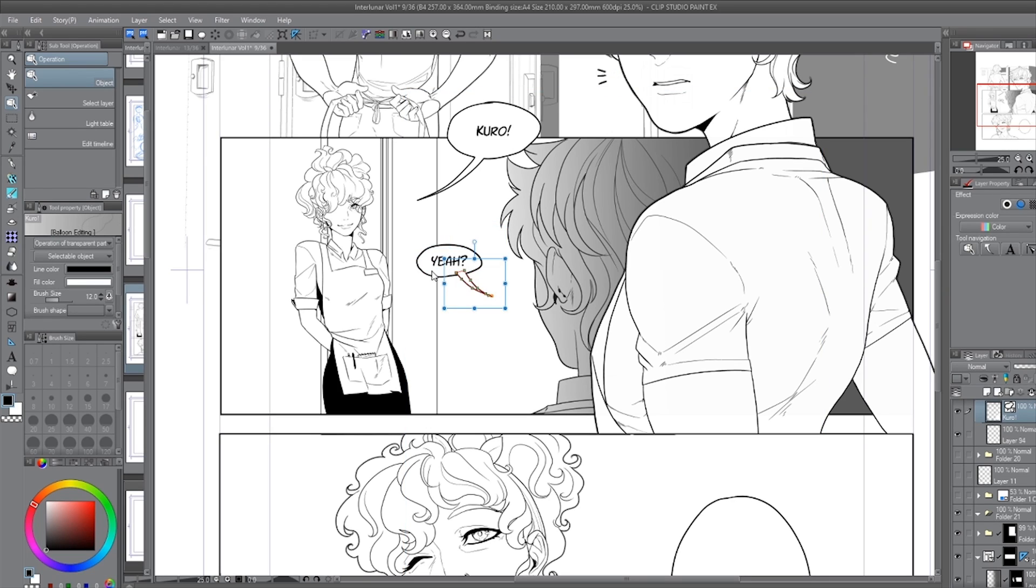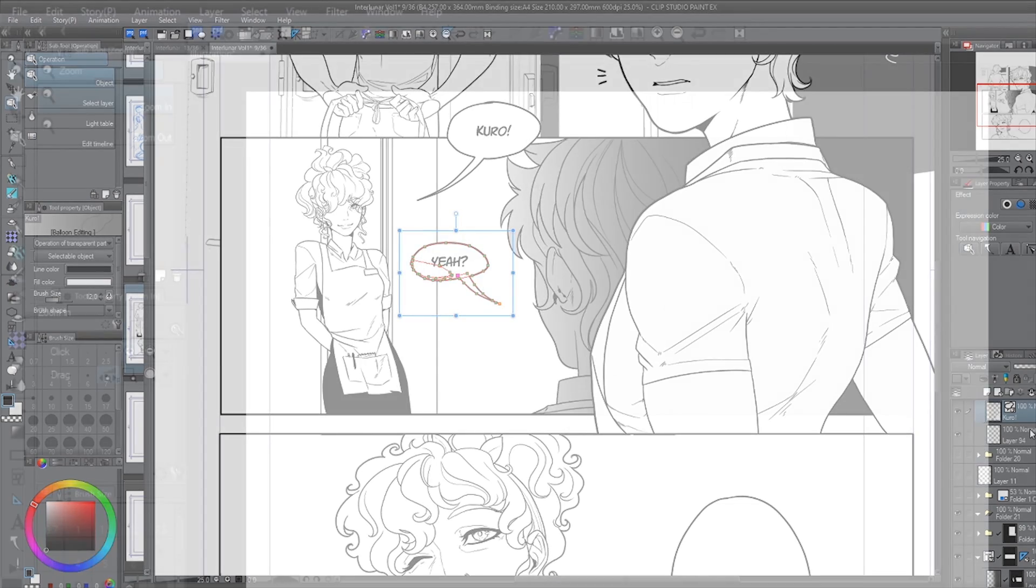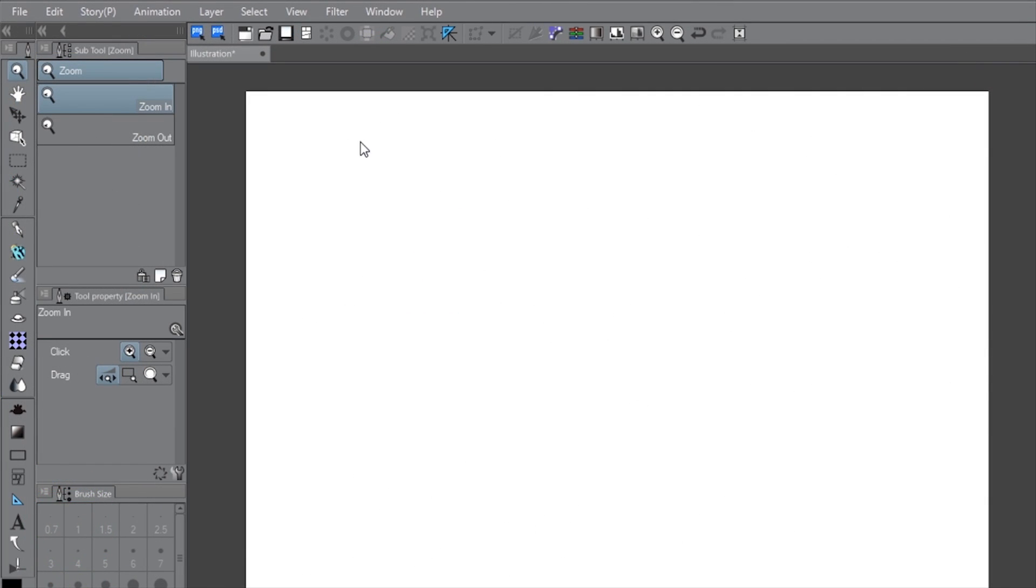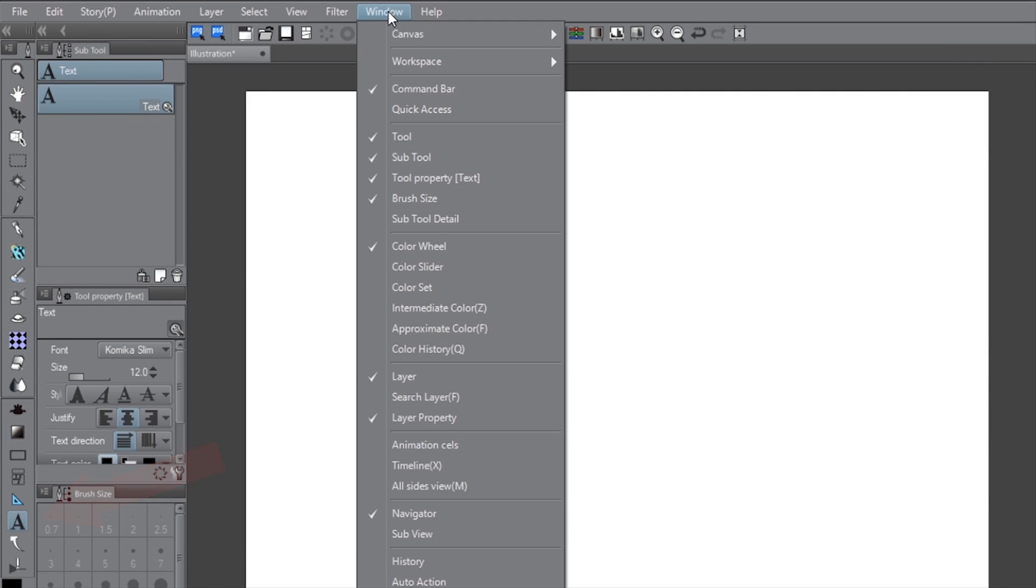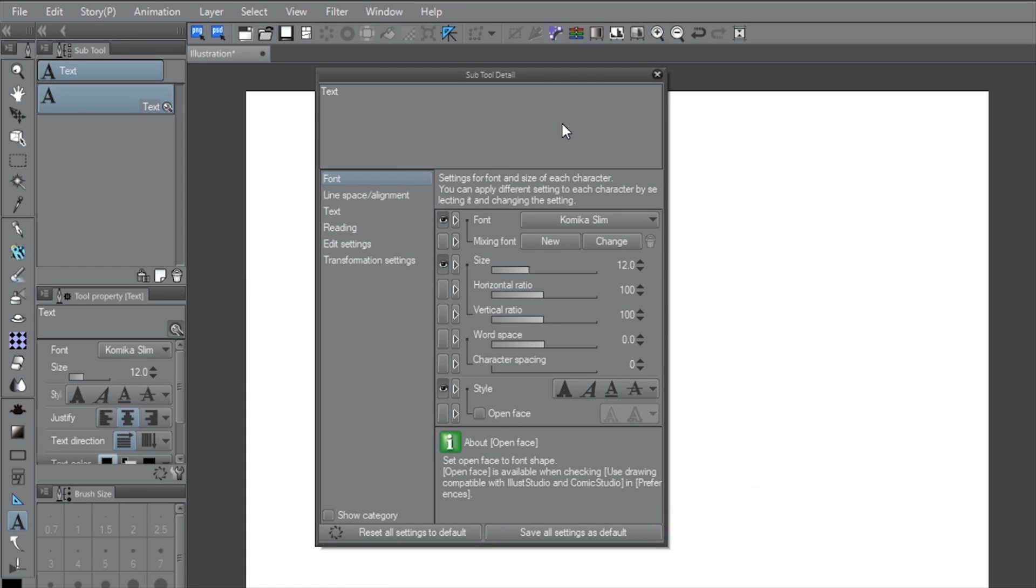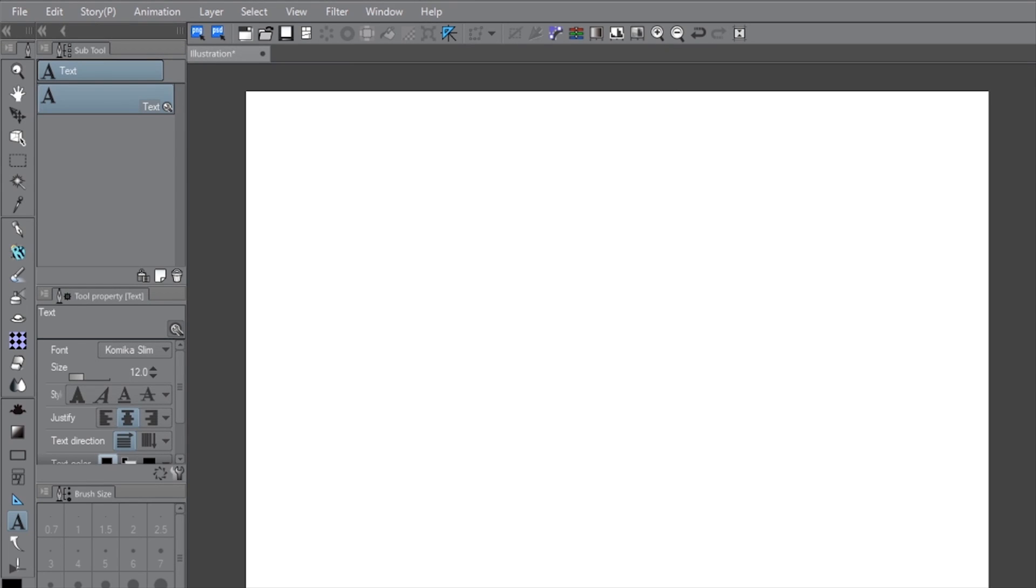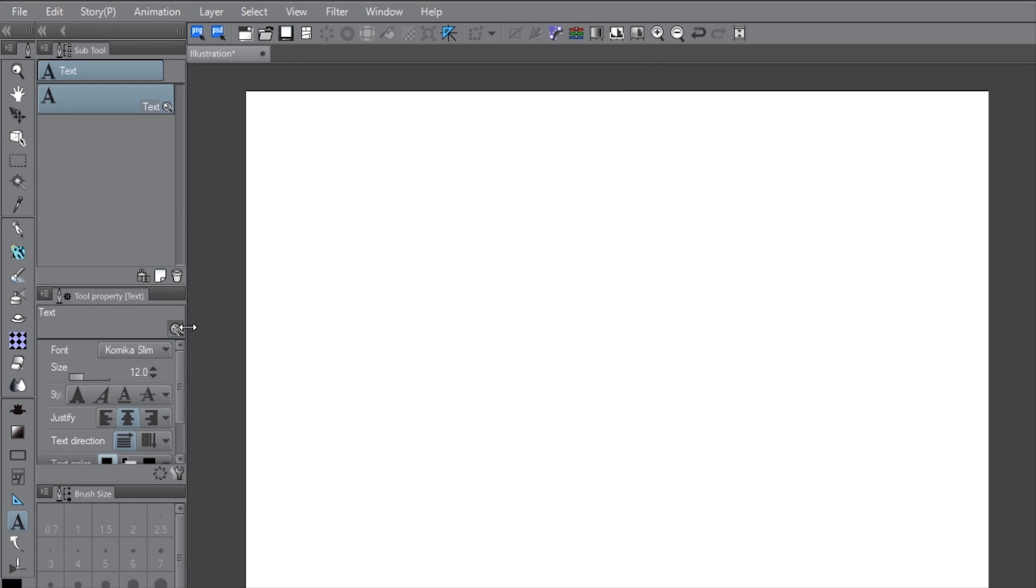Once you've picked out the perfect font, consider setting it as the default in your program so it's easy to access. You can do this by clicking on your text tool, going to Windows, then Subtool Detail, select your font, and select Save All Settings as default. You can also access the Subtool Detail window by clicking on the lower wrench icon here, and even temporarily lock your settings by clicking the upper wrench icon here.